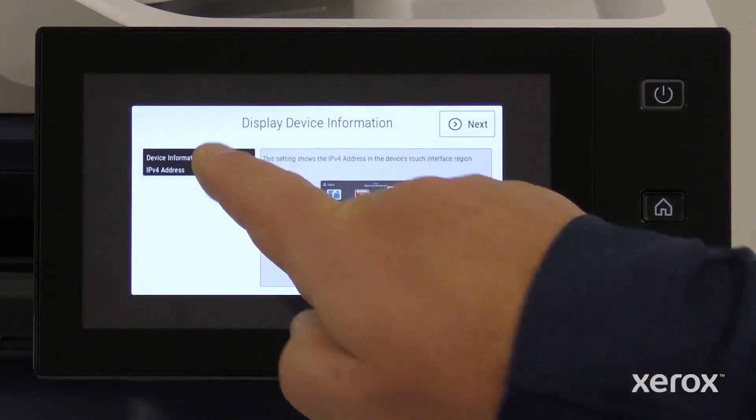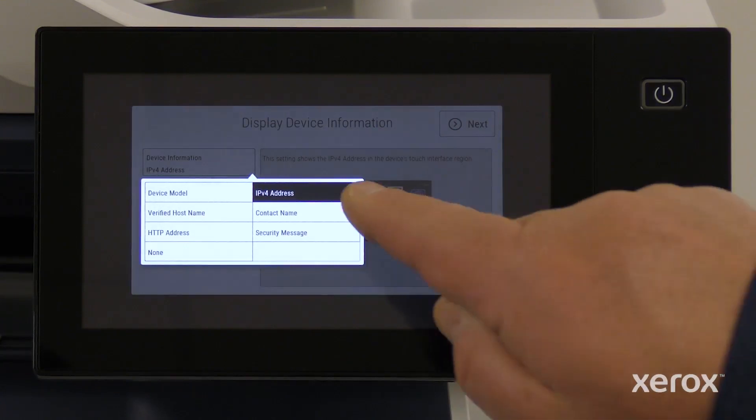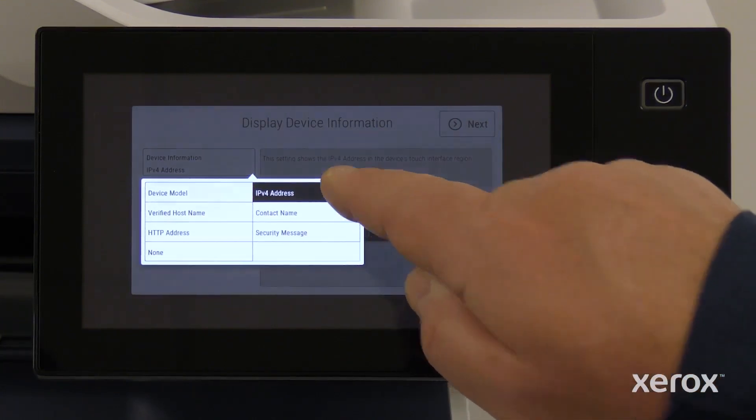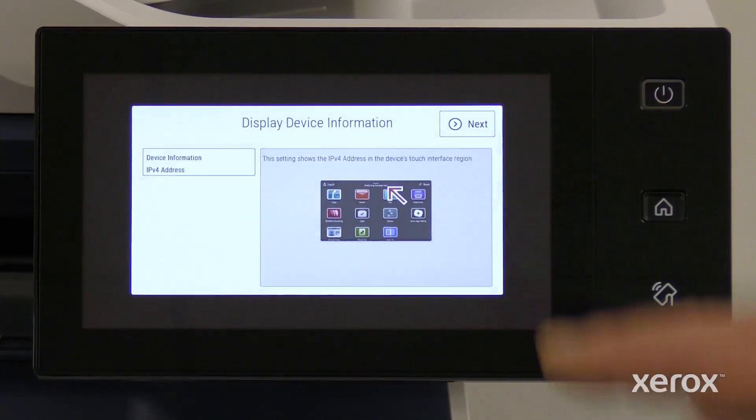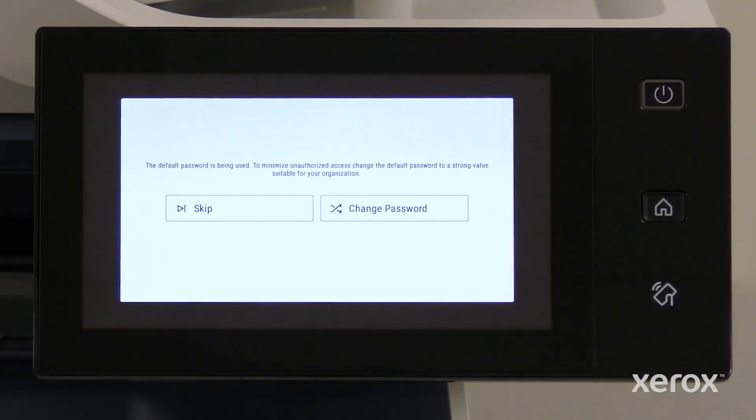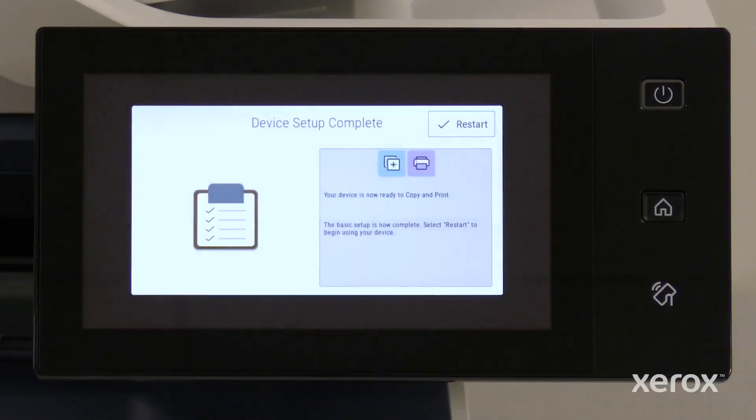On the Display Device Information screen, note where the IP address will display after the network setup and touch Next. Touch Skip to change the password later.